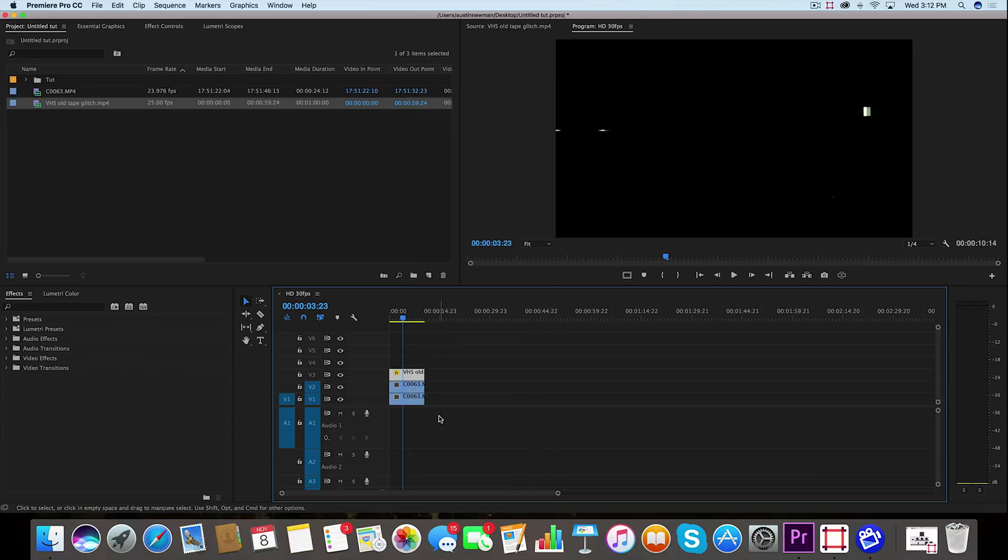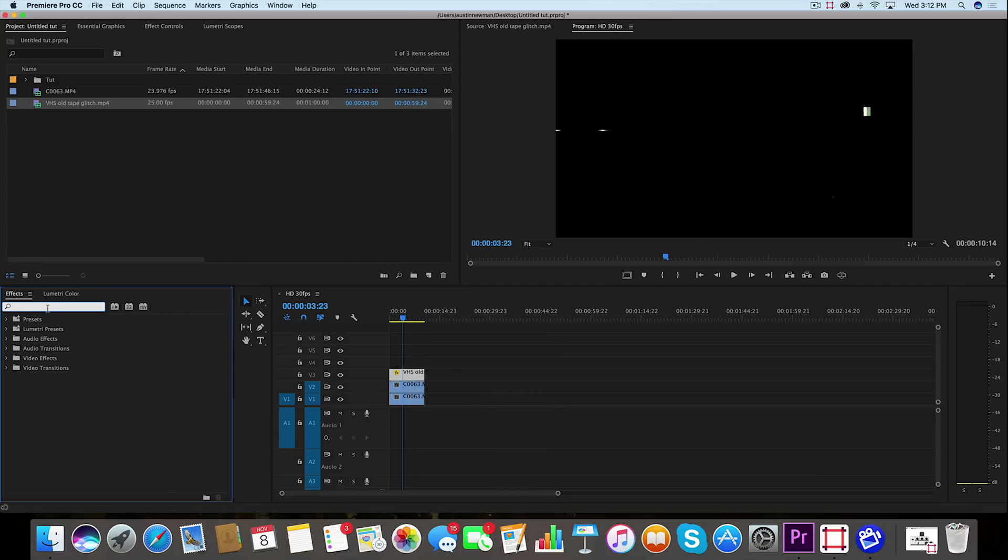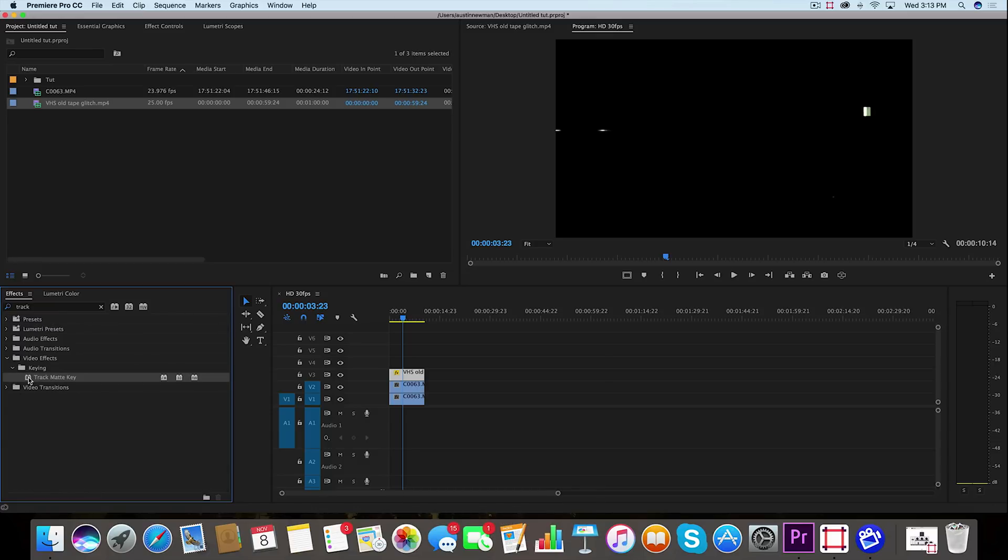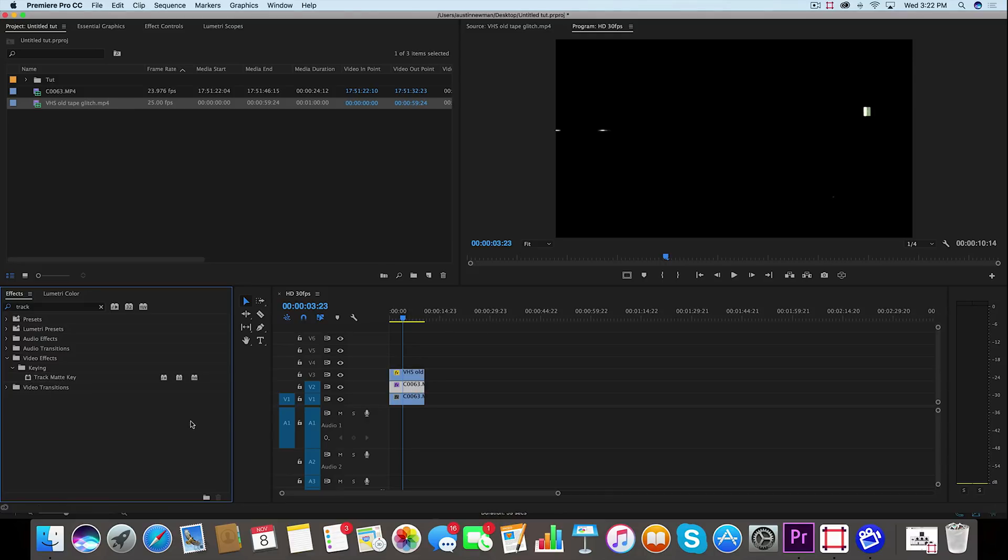Now that's done, we're going to go over to our effects and type in 'track,' and you'll find under Video Effects and Keying, Track Matte Key. Grab that and drag that onto your middle clip here.